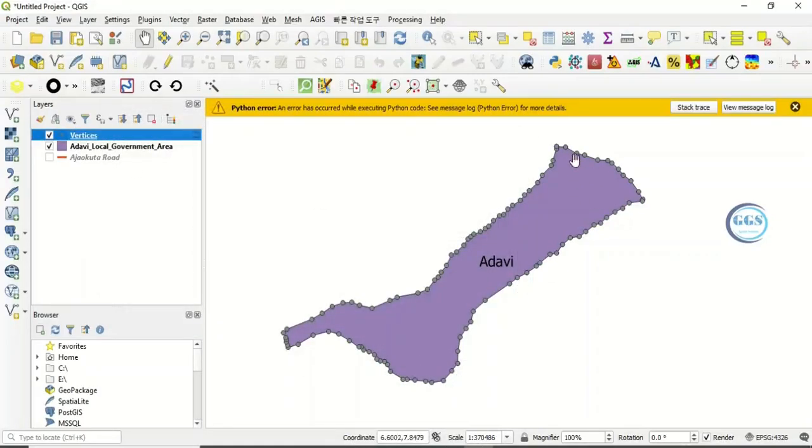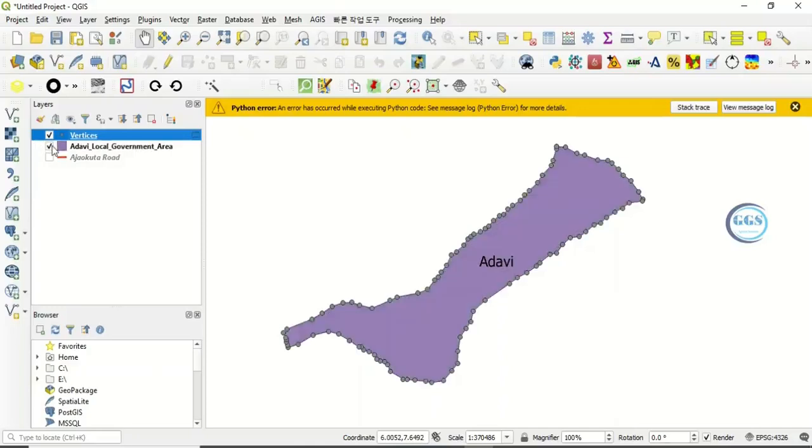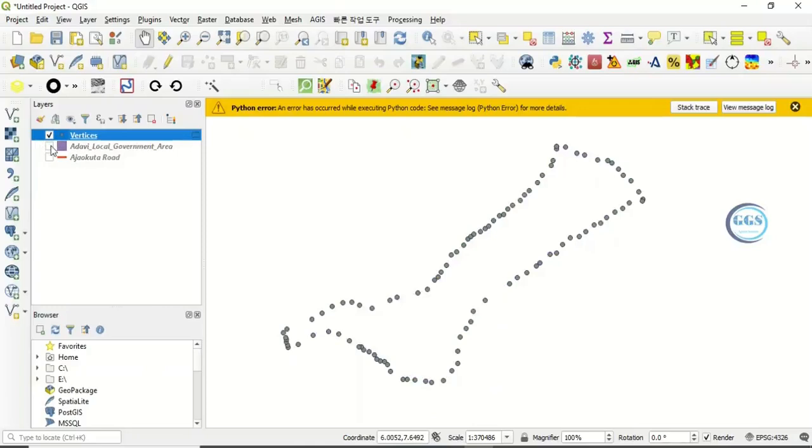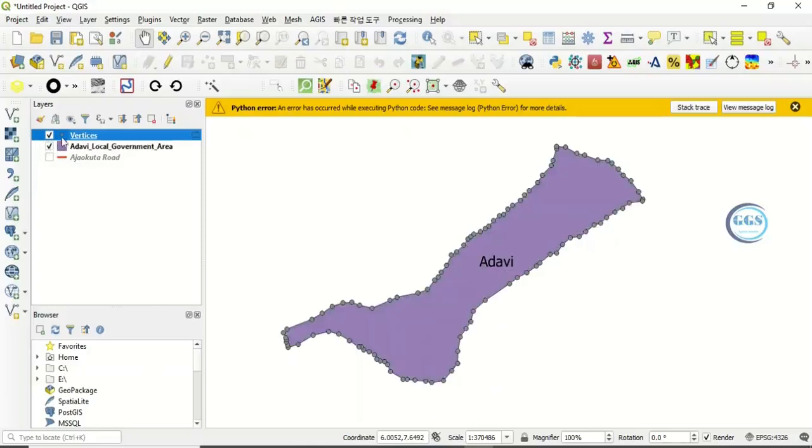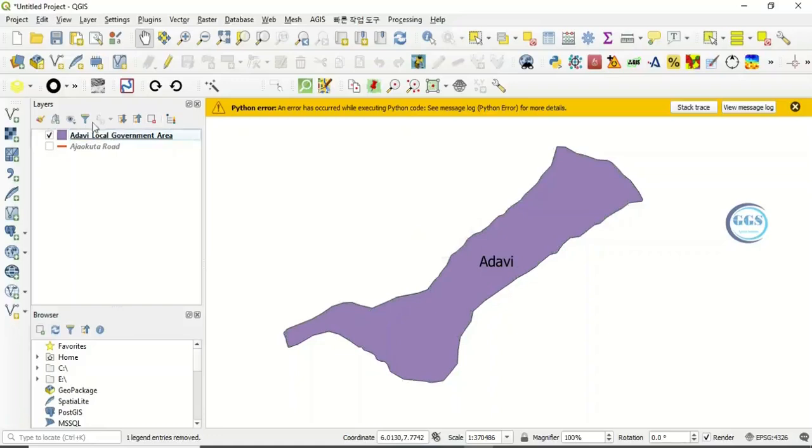And you can see the vertices around it. What this means is that these series of points were connected together to form this polygon. So this is how to find the vertices of a polygon. Now let me remove the vertices we just created.